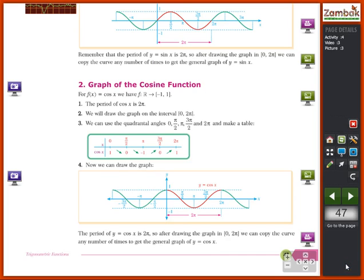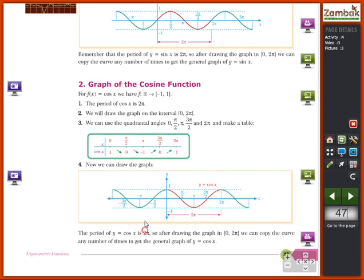That's all for the graph of the cosine function. The next topic will be the graph of the tangent and cotangent functions.